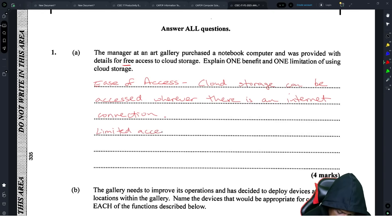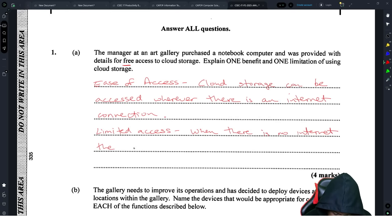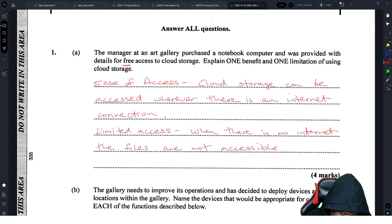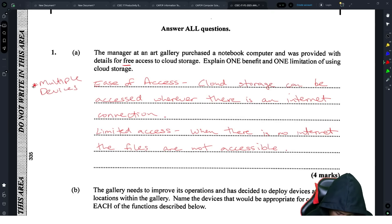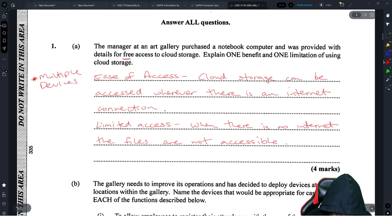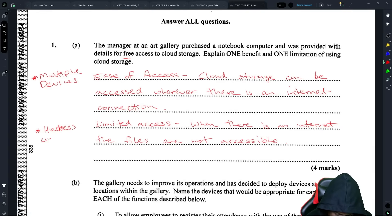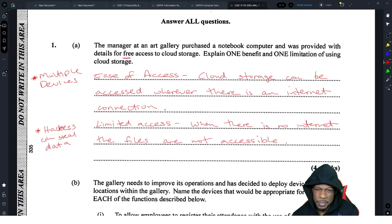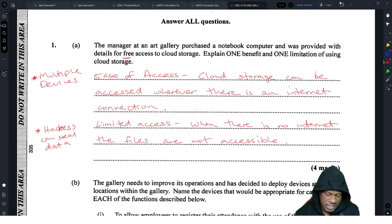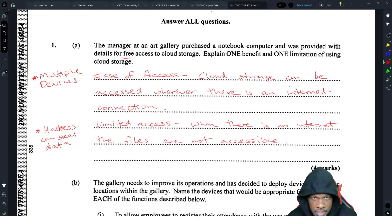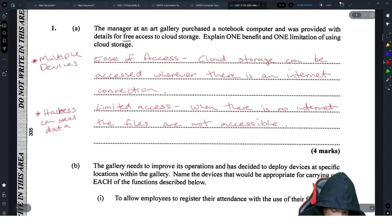One limitation would be limited access — which is almost the opposite: when there is no internet, the files are not accessible. You could also put 'can be accessed on multiple devices' as a benefit, and 'hackers can steal data' as a limitation. There may be other good or bad answers, but these are the most straightforward.